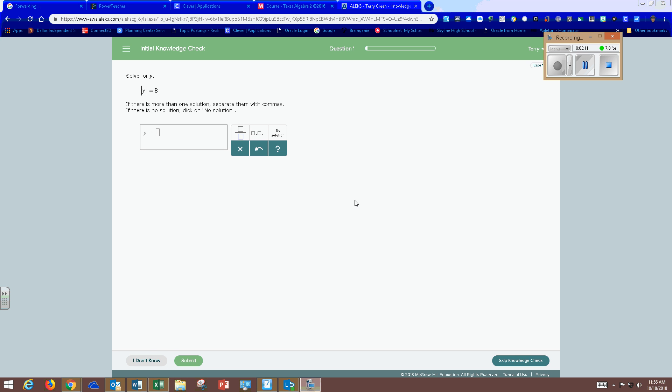For example, on this problem if you don't know how to solve it you're going to click I don't know. If you're able to solve it then fill in the answer and click submit. And do this for all 30 questions.